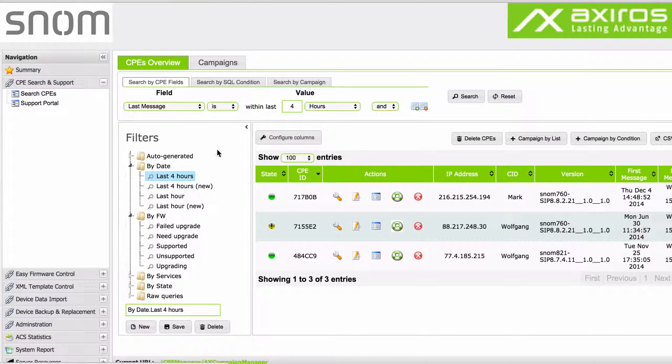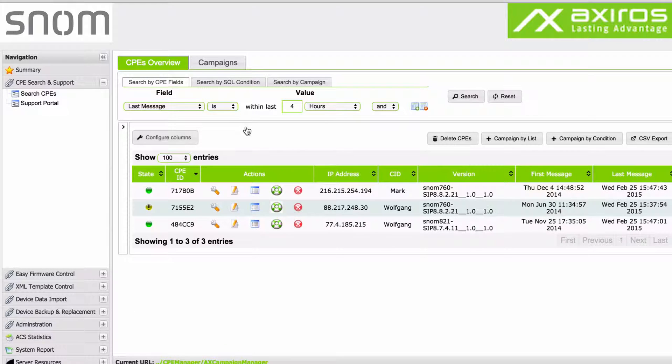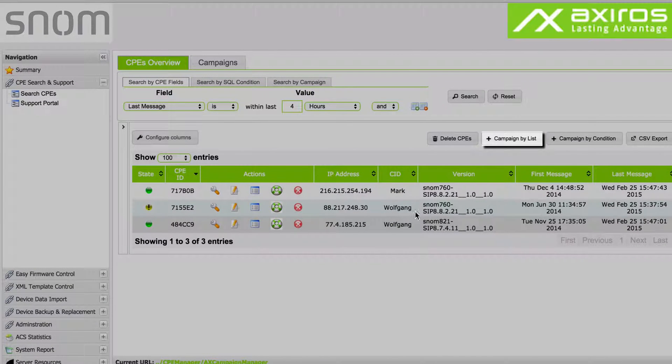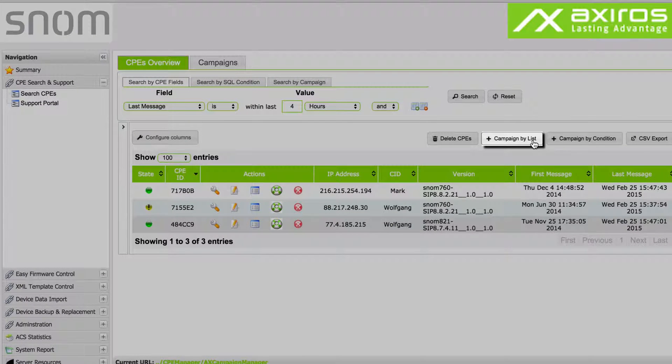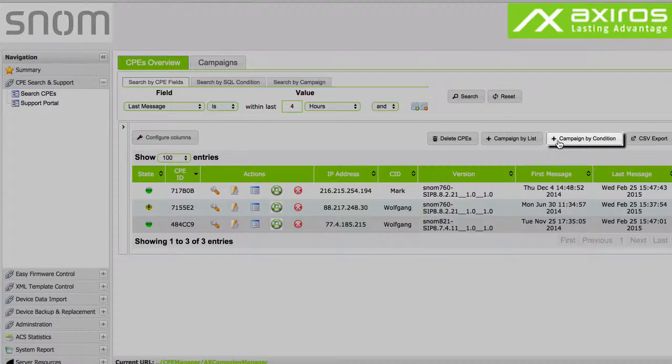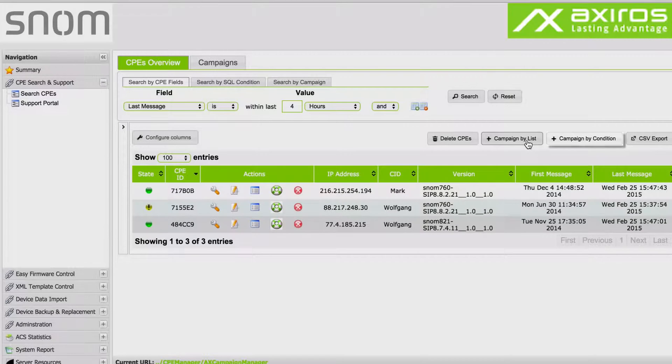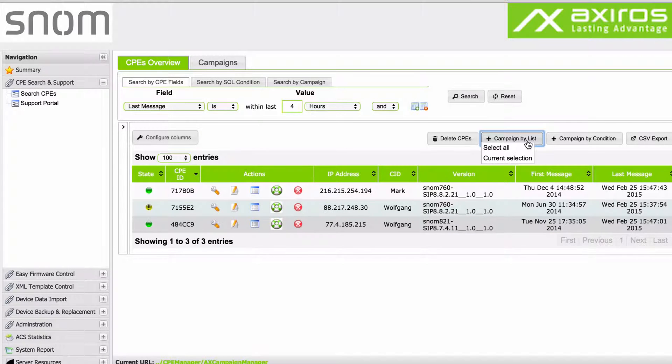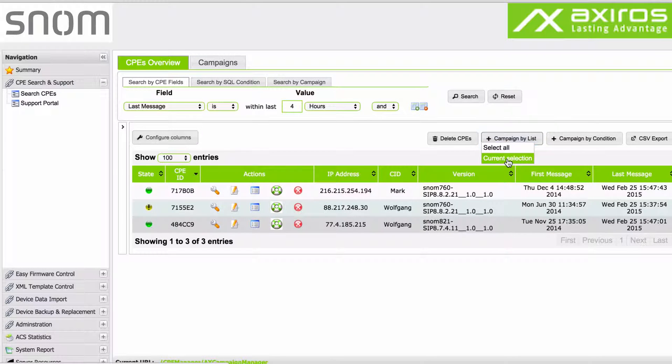Filters can also be useful and relevant when creating new workflow campaigns. There are two quick ways to create new campaigns: campaign by list, only affecting the selection, and campaign by condition, which will also affect CPEs being added in the future. Let's create a campaign by list.